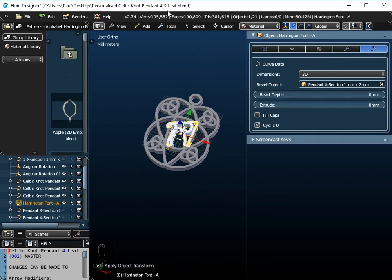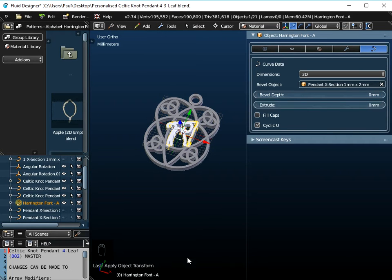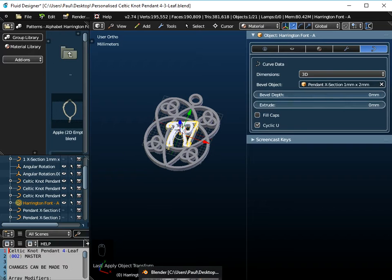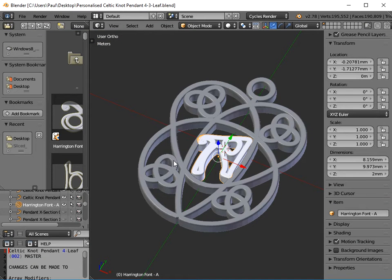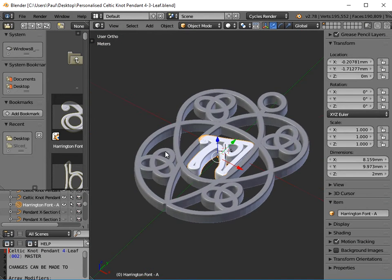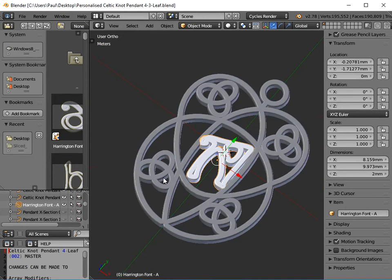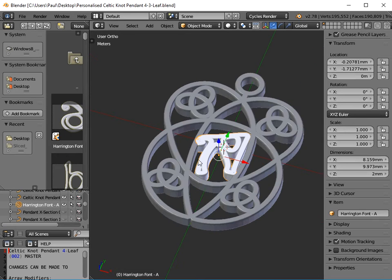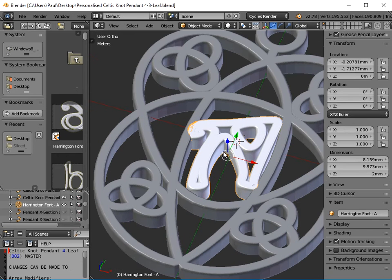Okay, now this file is a Blender file. It's called Personalised Celtic Knot Pendant 4-3 Leaf, it's a Blender file. Now, if I go to Blender itself, this is exactly the same file. I've got exactly the same objects here.